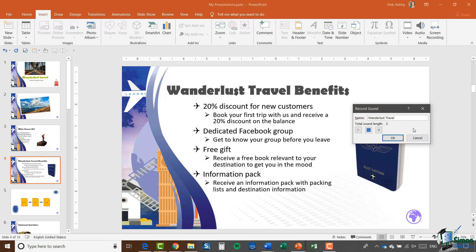Welcome to Wanderlust Travel. There are many benefits when you decide to book a trip with us. For example, you get 20% discount if you are a new customer. We also have a dedicated Facebook group so you can get to know your group before you leave. And we'll also send you a free gift — you'll receive a free book in the post that's relevant for your destination to really get you in the mood for your trip. You will also receive an information pack with useful things like packing lists and destination information.